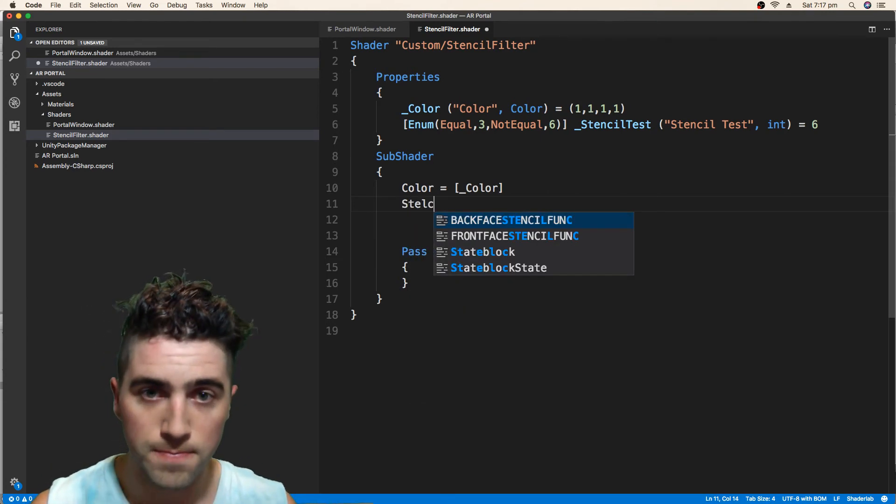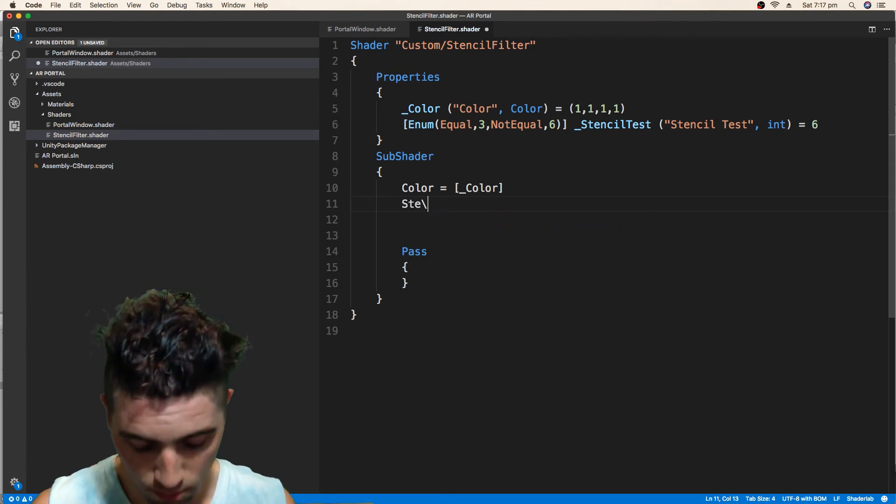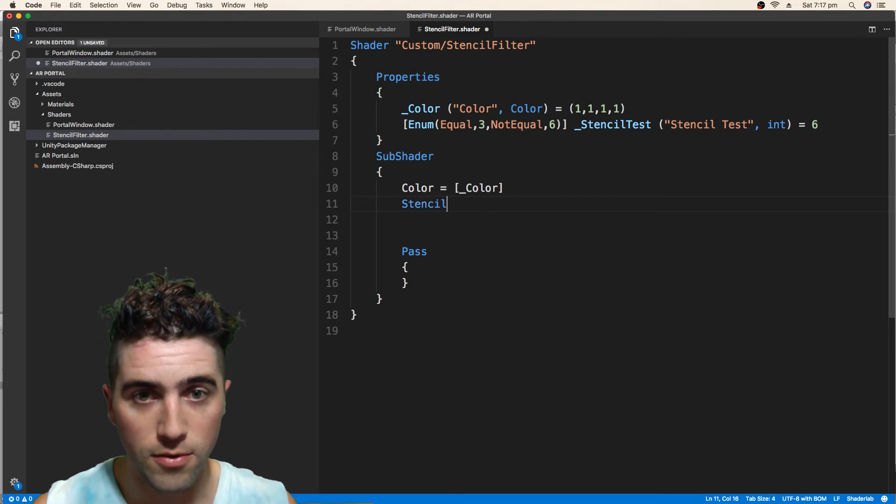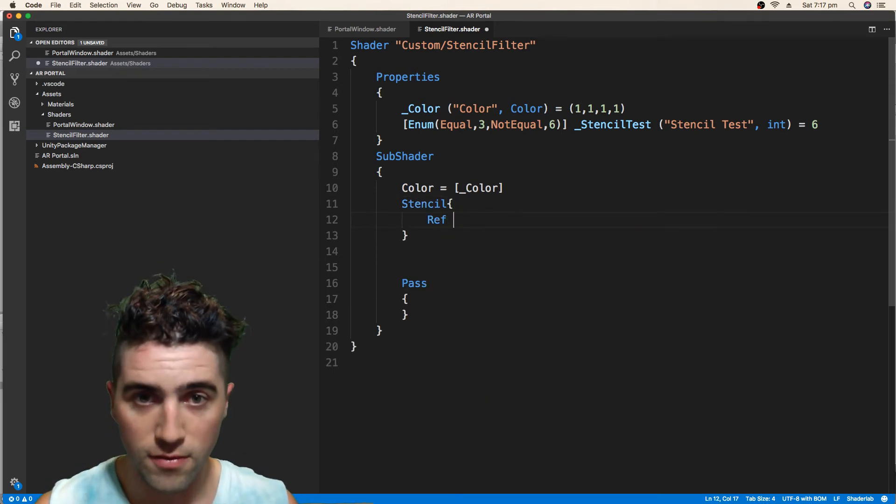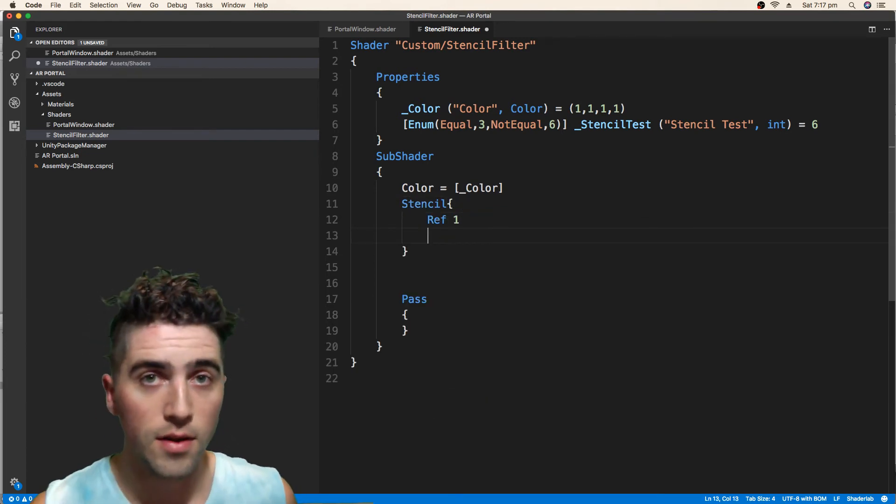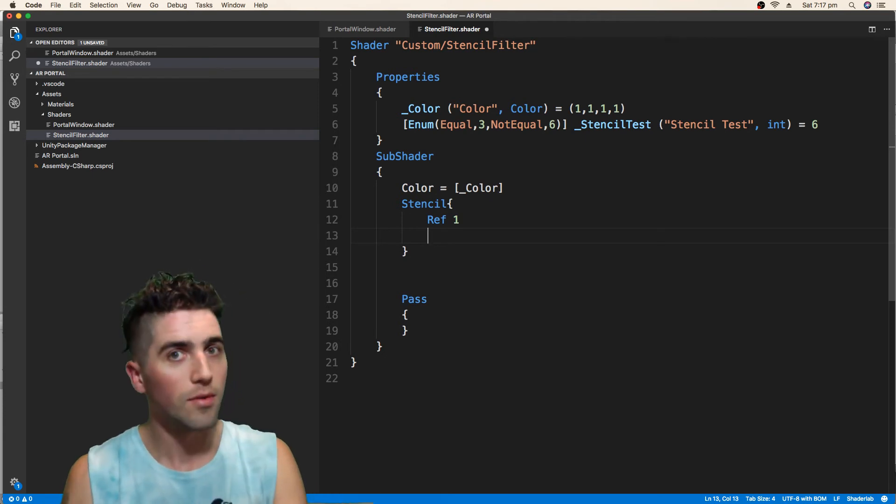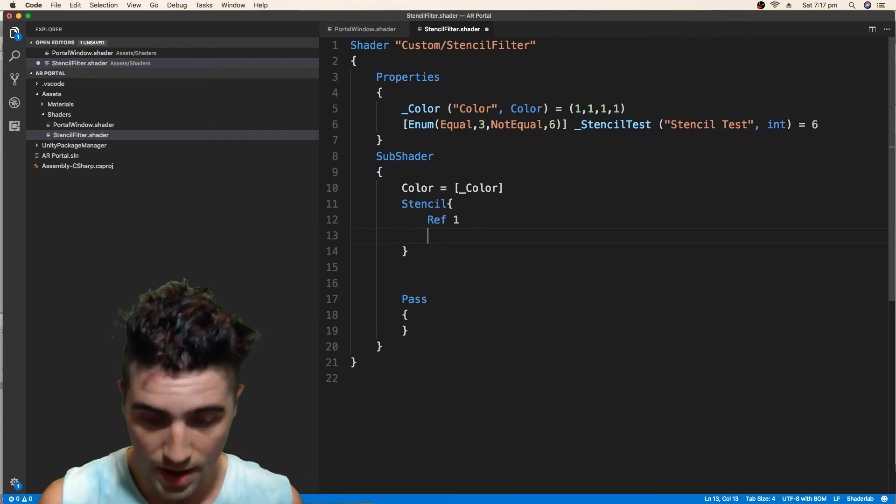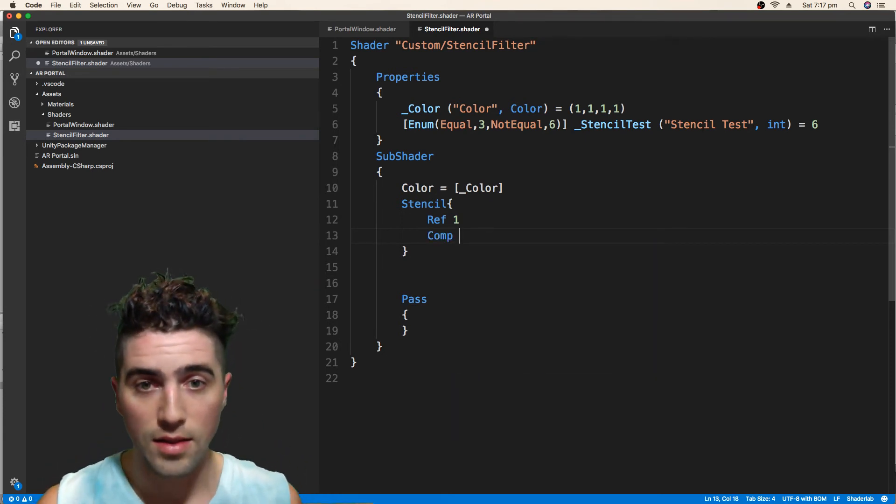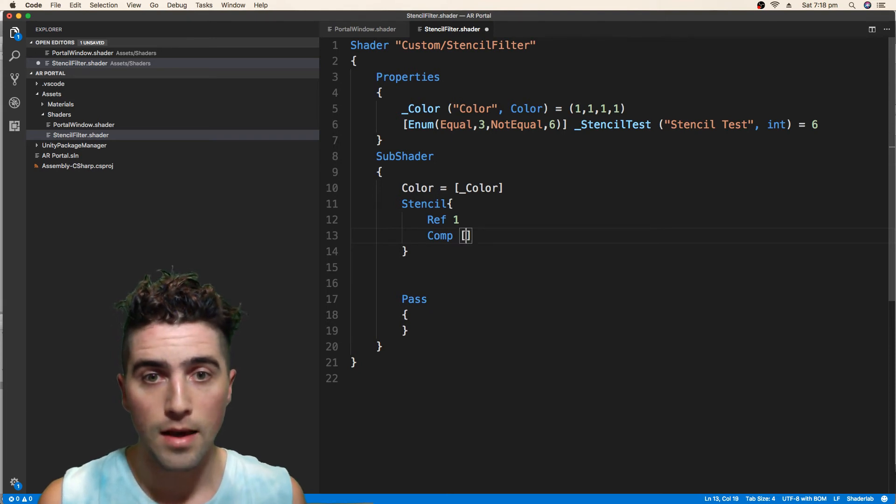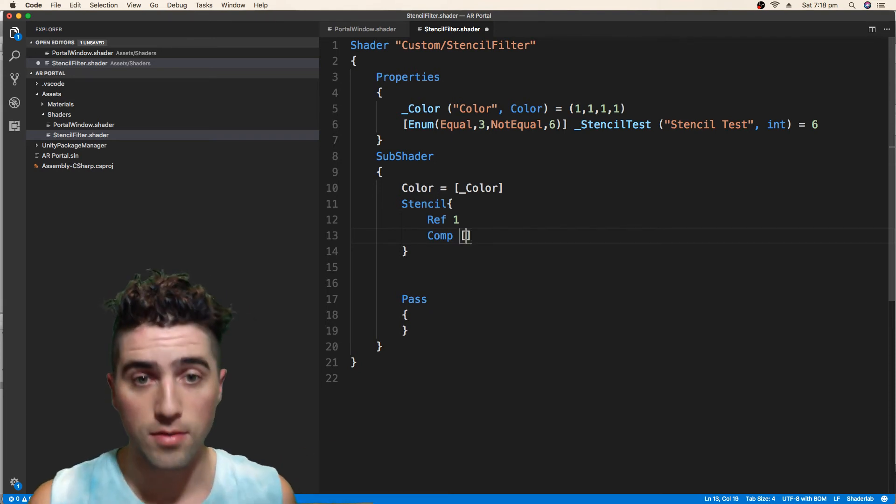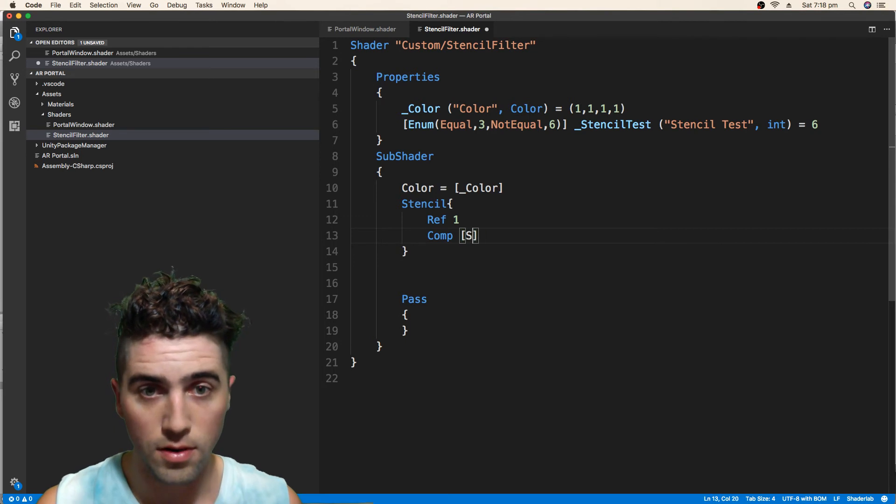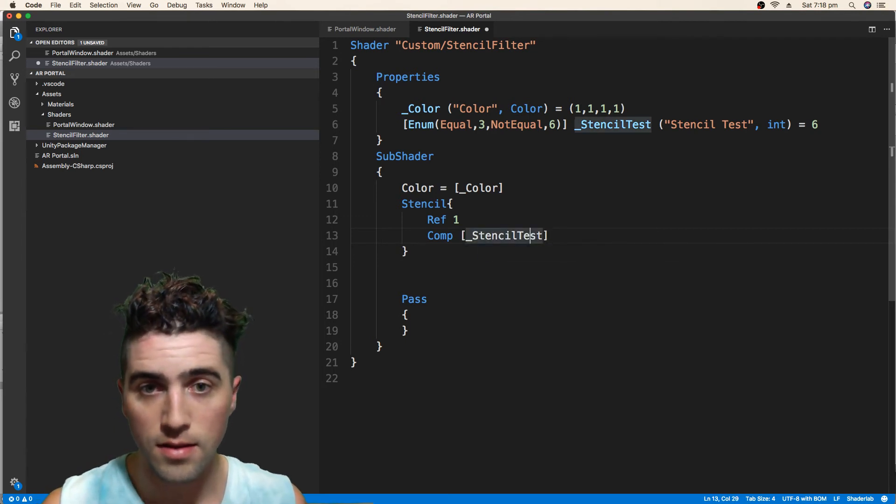And now in our stencil, we go stencil, and there's only one new line that we haven't seen before. First one's going to be ref1, that's the number that we're comparing against. And now comp, that's going to be our stencil test. So stencil underscore stencil test.